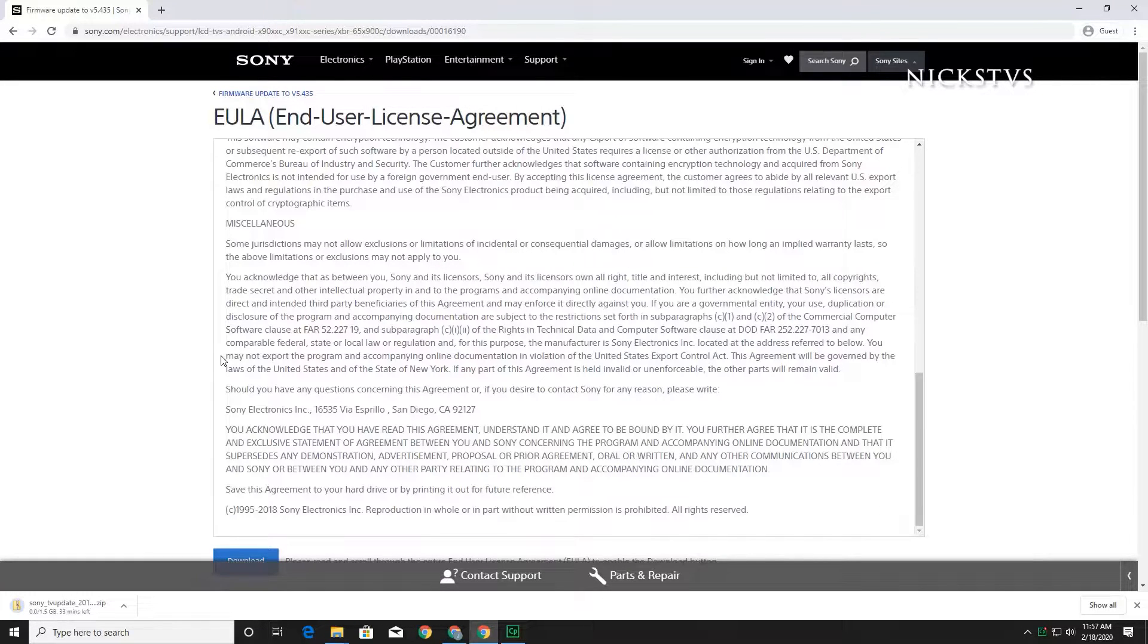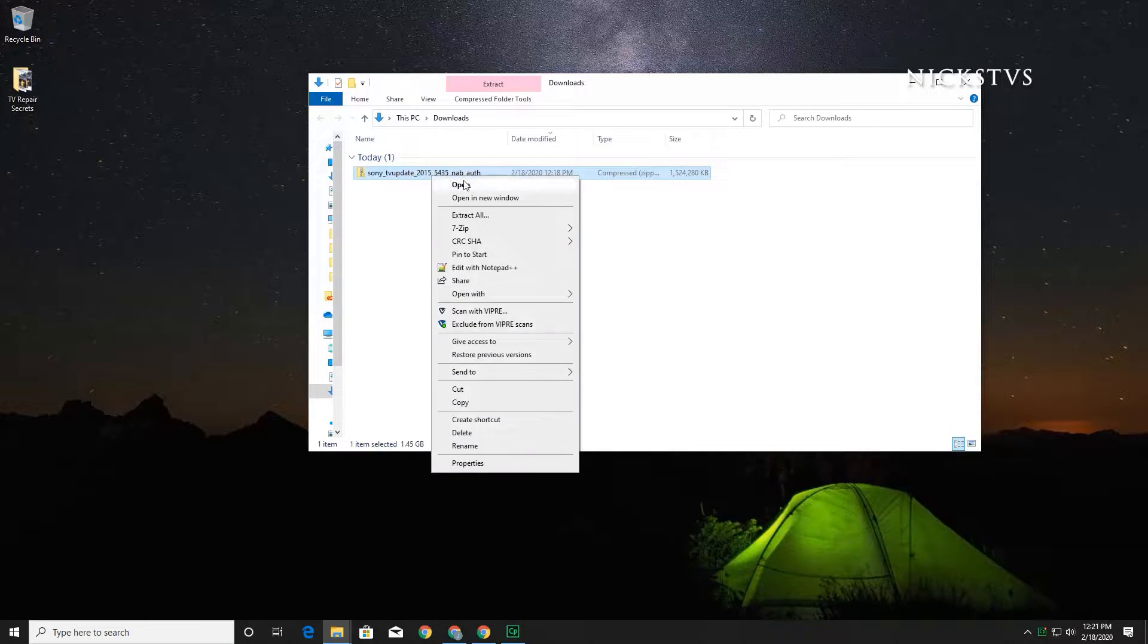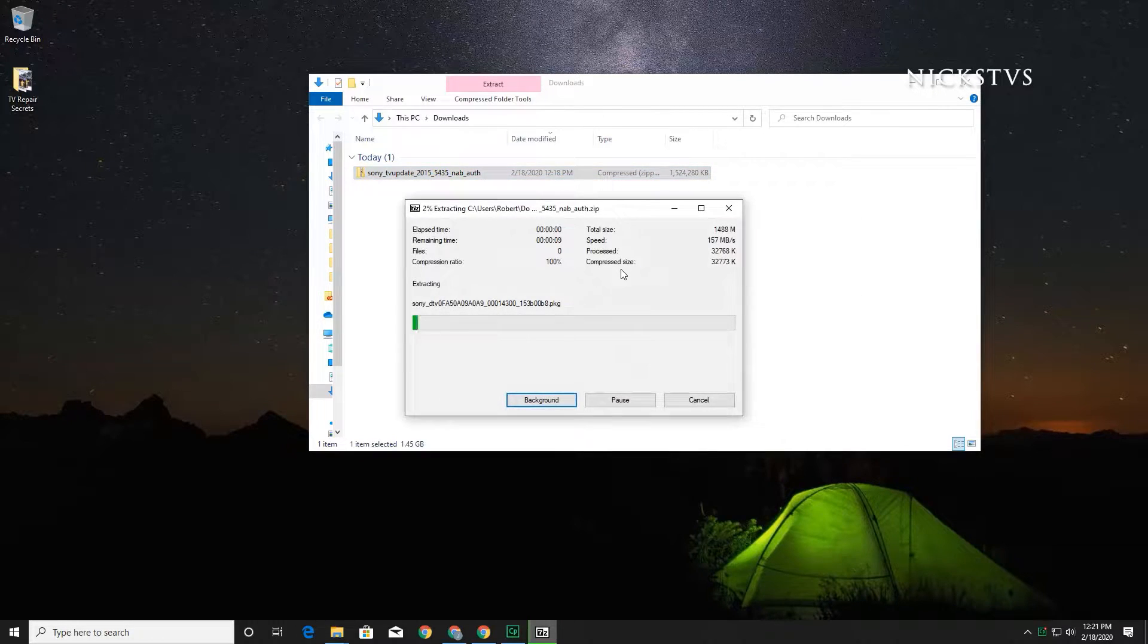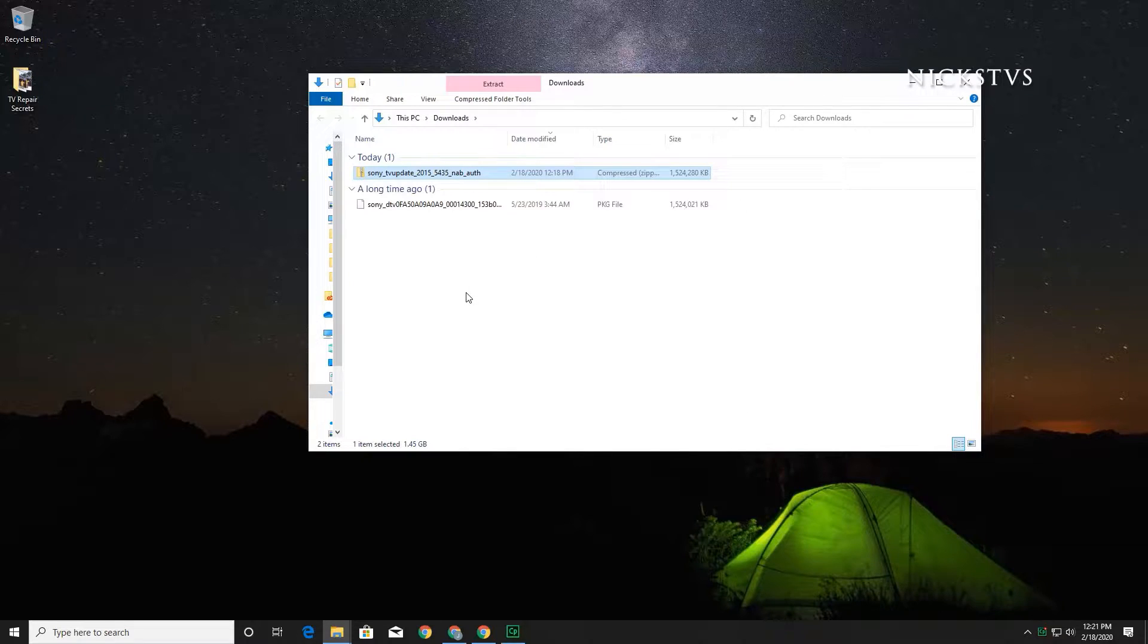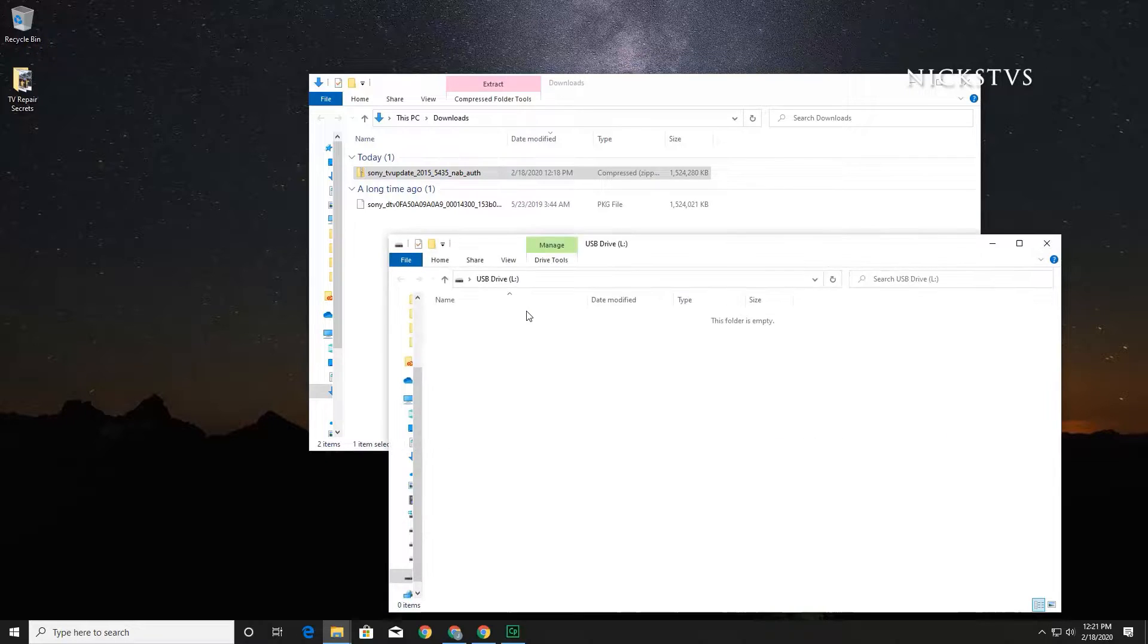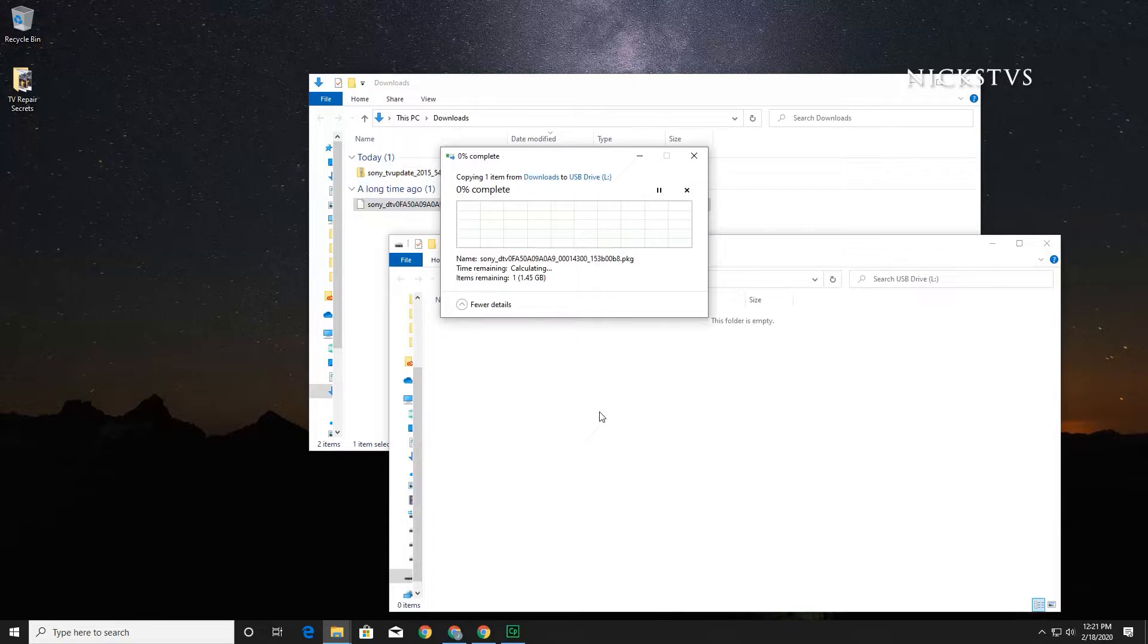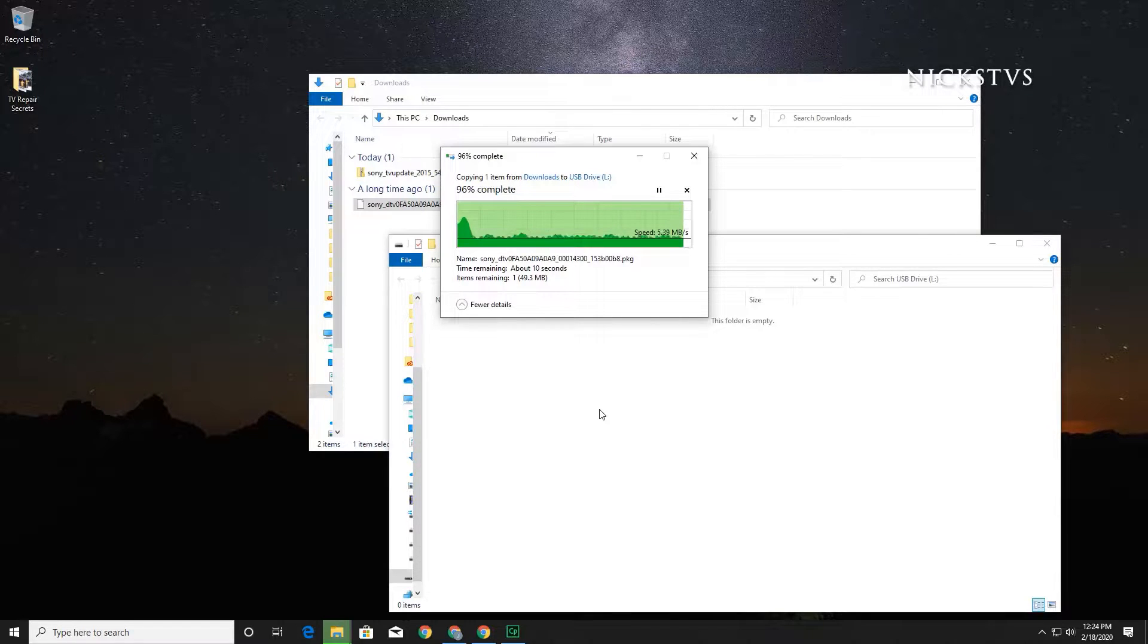Once the file is downloaded, you will need to extract the file. We use 7-zip in our example and recommend you use the same extracting tool as it is recommended by Sony. Extract the file to the same folder and open your USB flash drive. You will want to drag and drop the extracted file into the USB flash drive folder. Once completed, you may eject the USB flash drive.